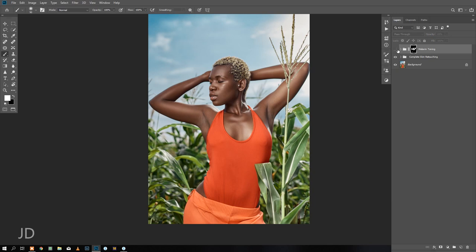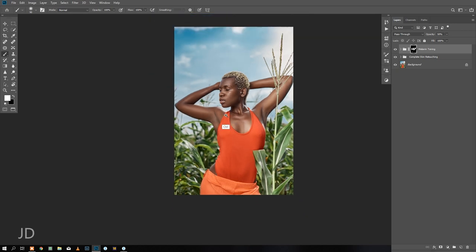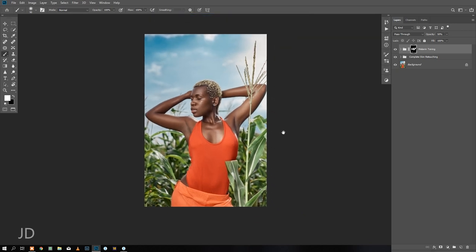So this I would reduce opacity to let's say 65. Let's see a quick before and after. I'll use it at 50. Before and after - I like this already. It brings out the melanin in the skin, shows she's a dark skin model. I love it.